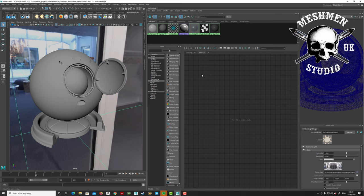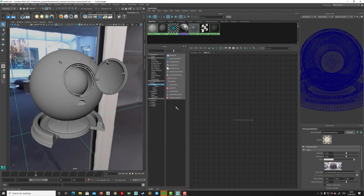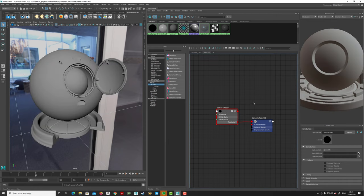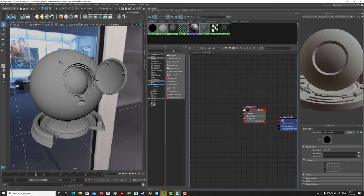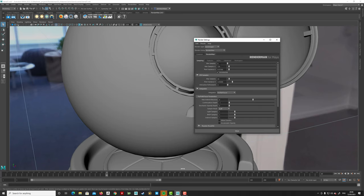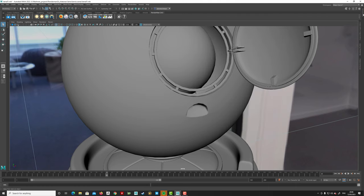In Hypershade in Maya, go to RenderMan under bxdf and find the LlaMA nodes. Create a LlaMA Surface node first — this is what you attach to the object as the material. Then render and note that LlaMA is currently only available in RIS mode.